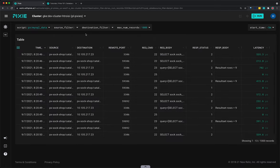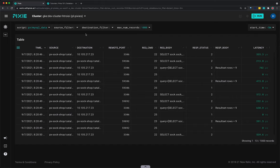This script shows the most recent MySQL requests flowing through your cluster, including the full request and response bodies. Pixie is able to capture any requests that flow through the cluster, as long as at least one endpoint is within the cluster.